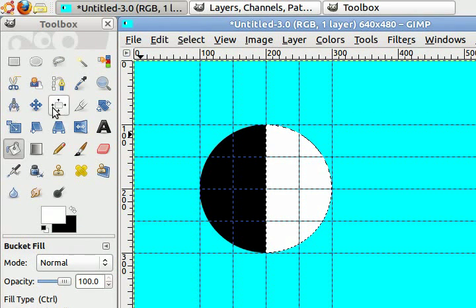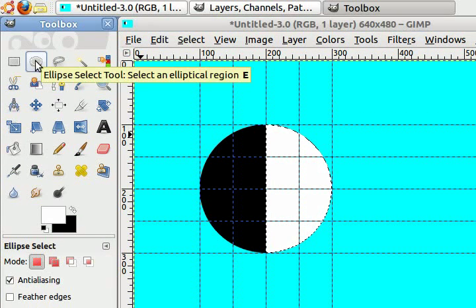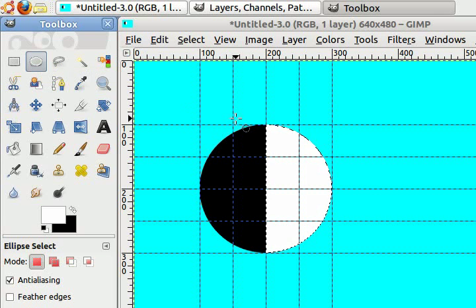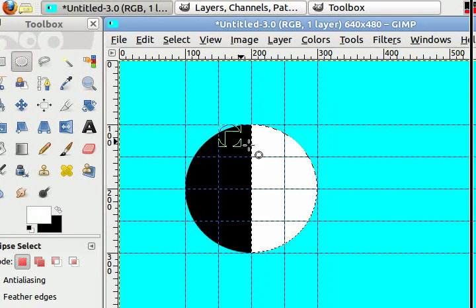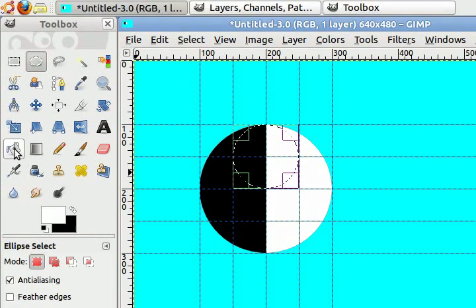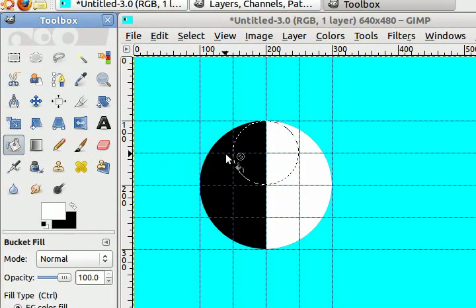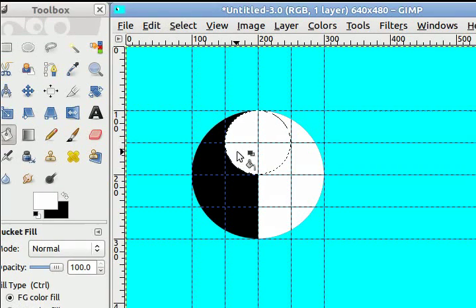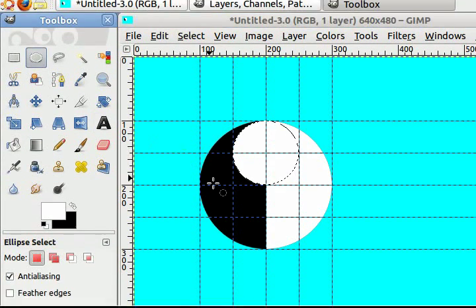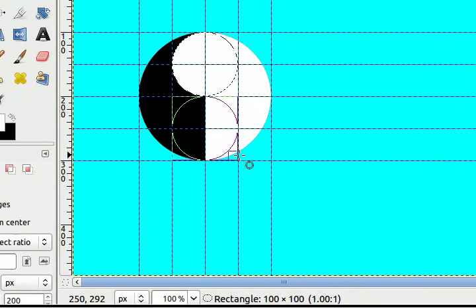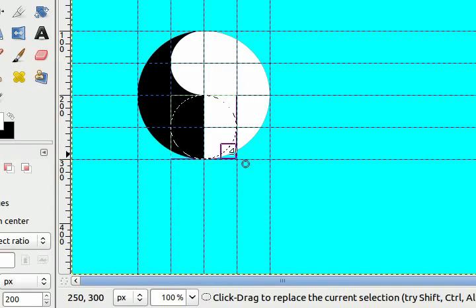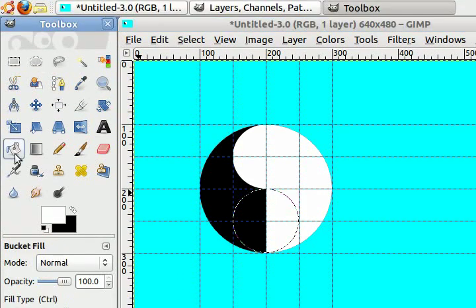Now go to your ellipse select tool again. This time we're going to create a smaller circle in the top half of the larger circle. Go to our bucket tool again and fill that with white. Repeat the process for the bottom half of the circle, but this time fill it with black.